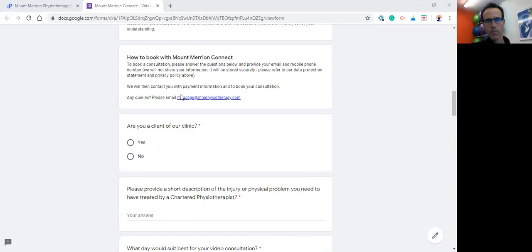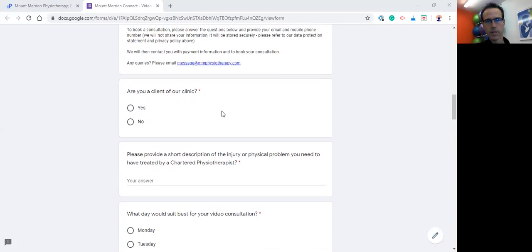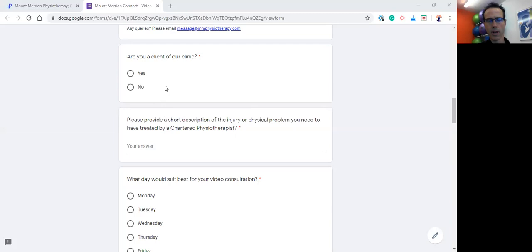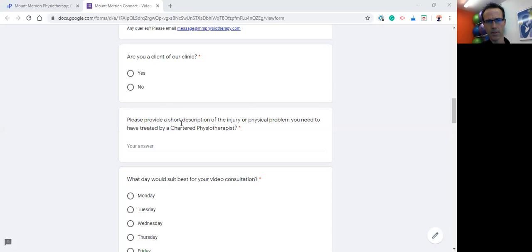So how to book? Pretty simple. What we need you to do is just run through the rest of the inquiry form here. Just let us know whether or not you're a client of the clinic. If you are, we can access any previous clinical notes that we have on file for you. For example, if this is a recurrence of lower back pain, something similar to that which you've been treated for at the clinic before, we can go into your clinical notes and have a look at the previous episodes, clinical notes, what the problem was, what the diagnosis was, what treatment was done for you and how you responded.